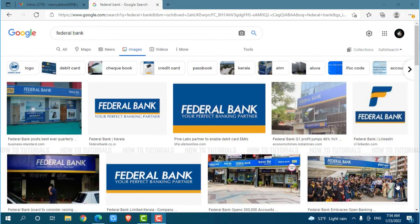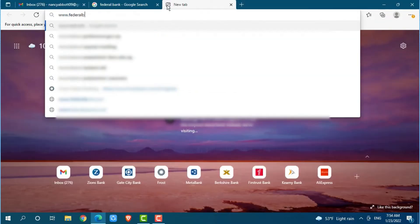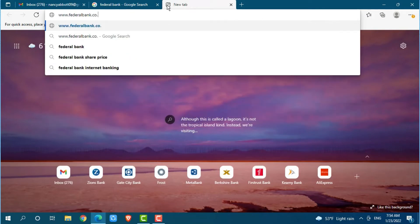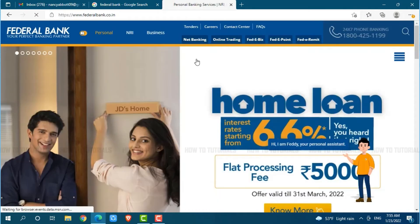First of all, you need to open any web browser on your PC — I am using Microsoft Edge for this. Now open a new tab and search for www.federalbank.co.in and press enter. Here at the official web page of Federal Bank,